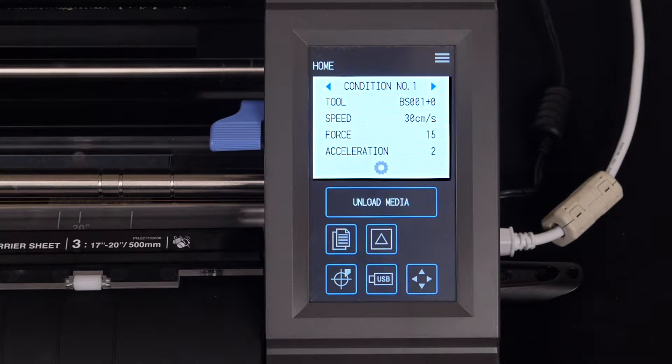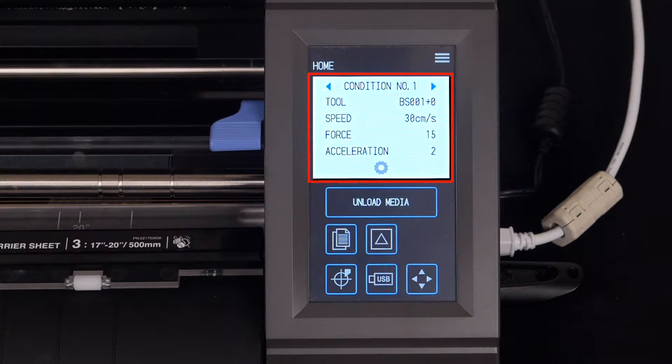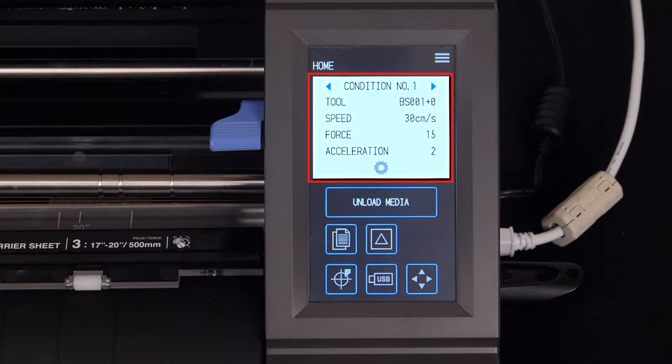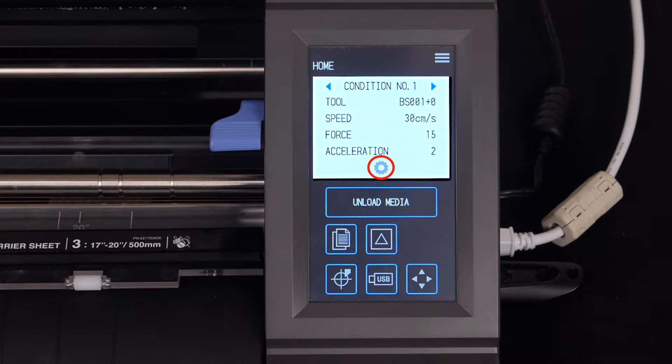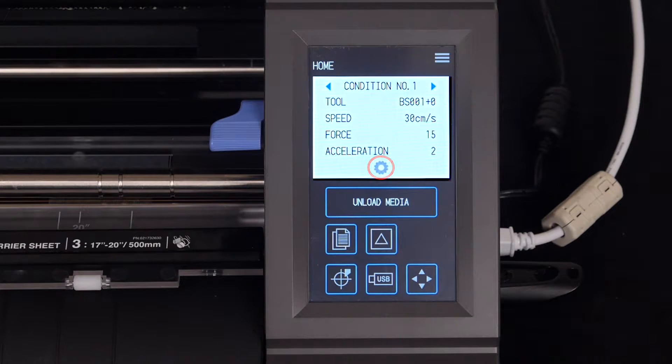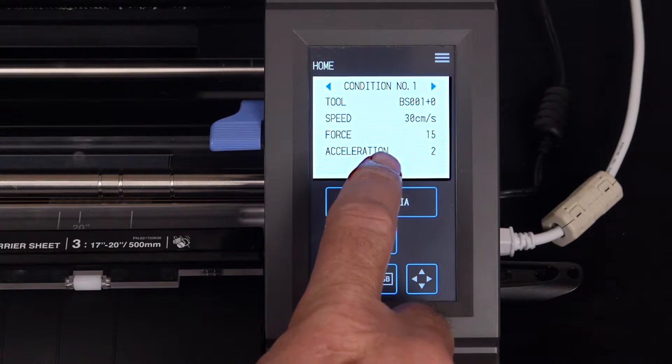Recall in a previous lesson that we configured cut settings. Also recall that to change the setting, we just pressed the Condition Setting button at the bottom. Let's do that now.